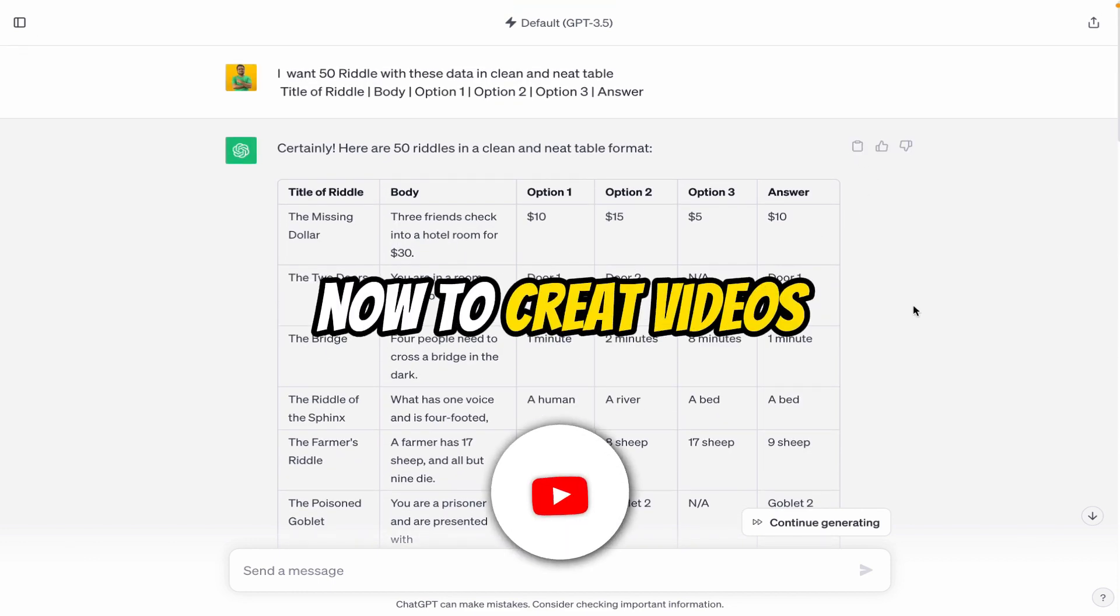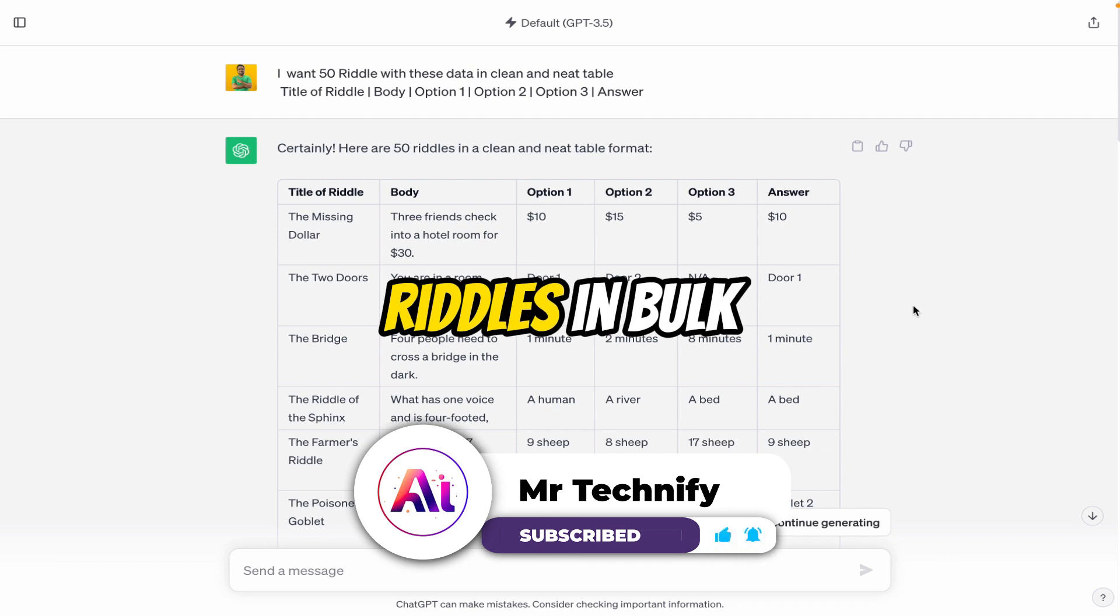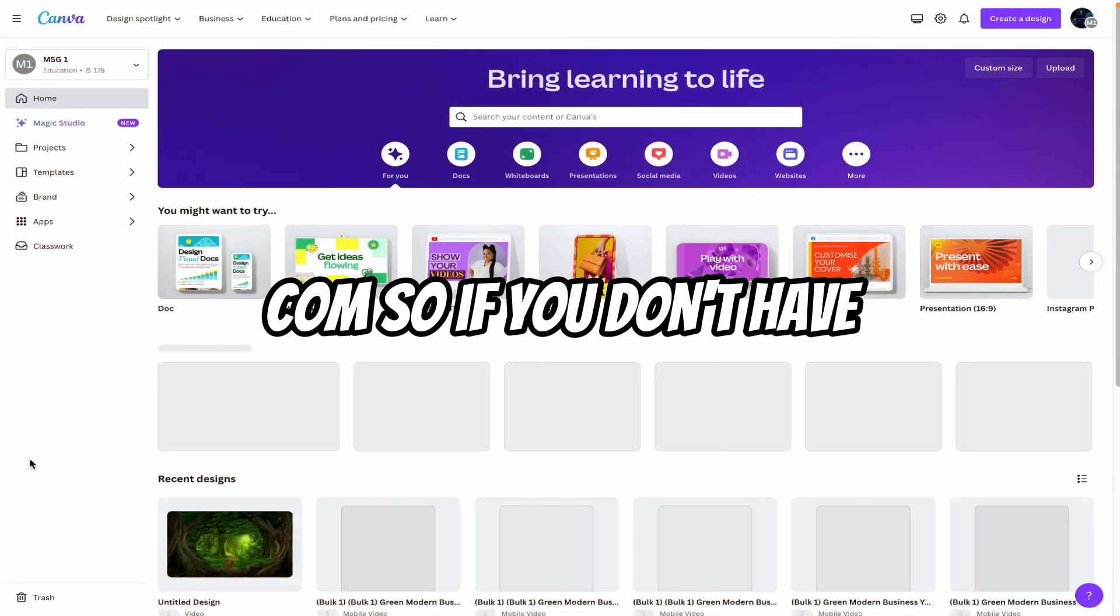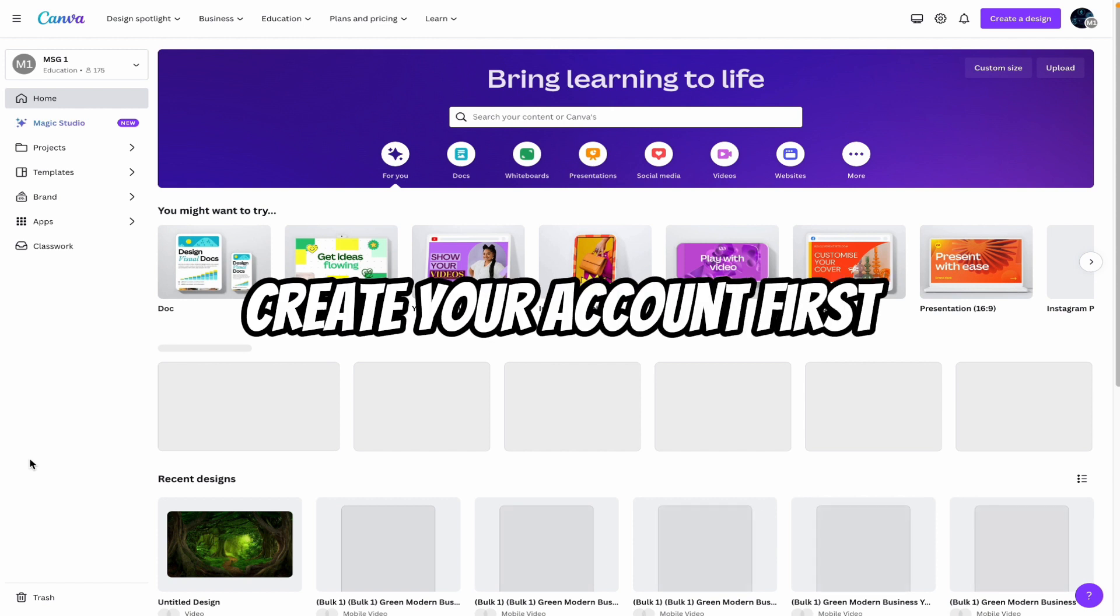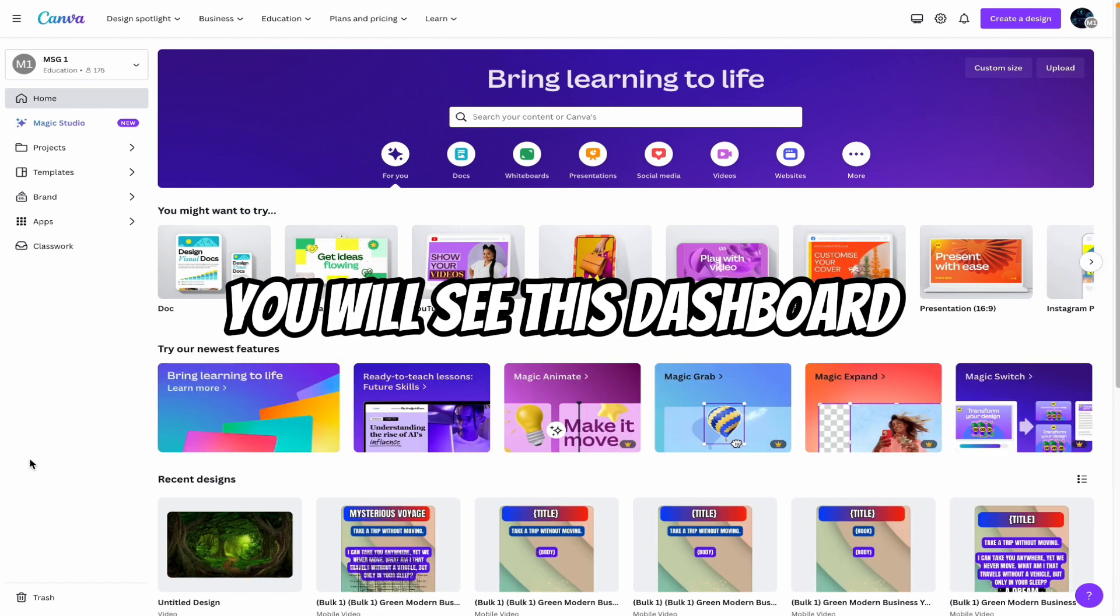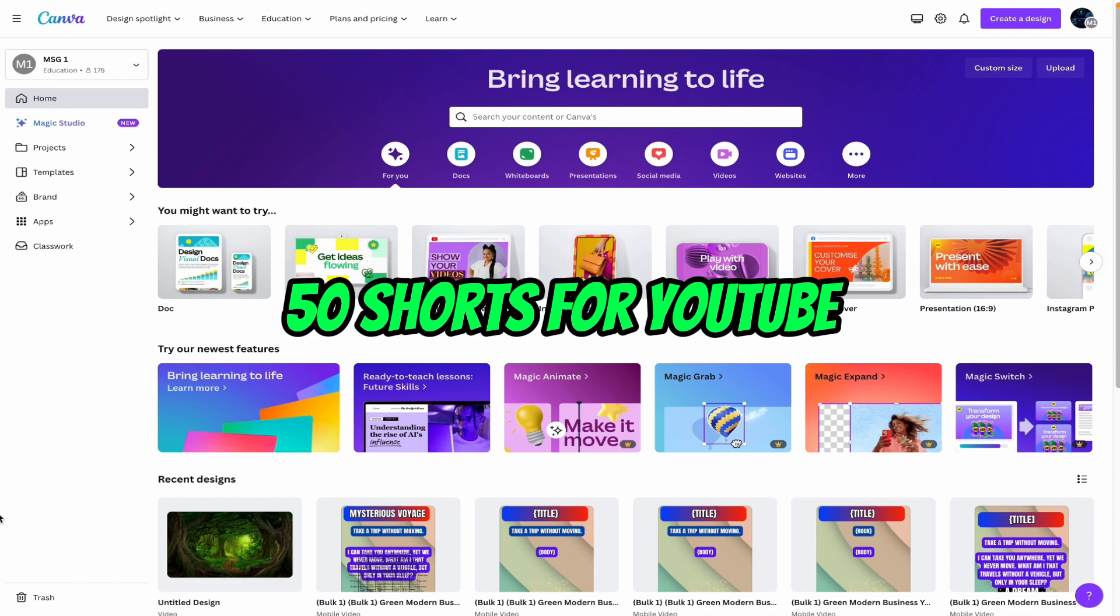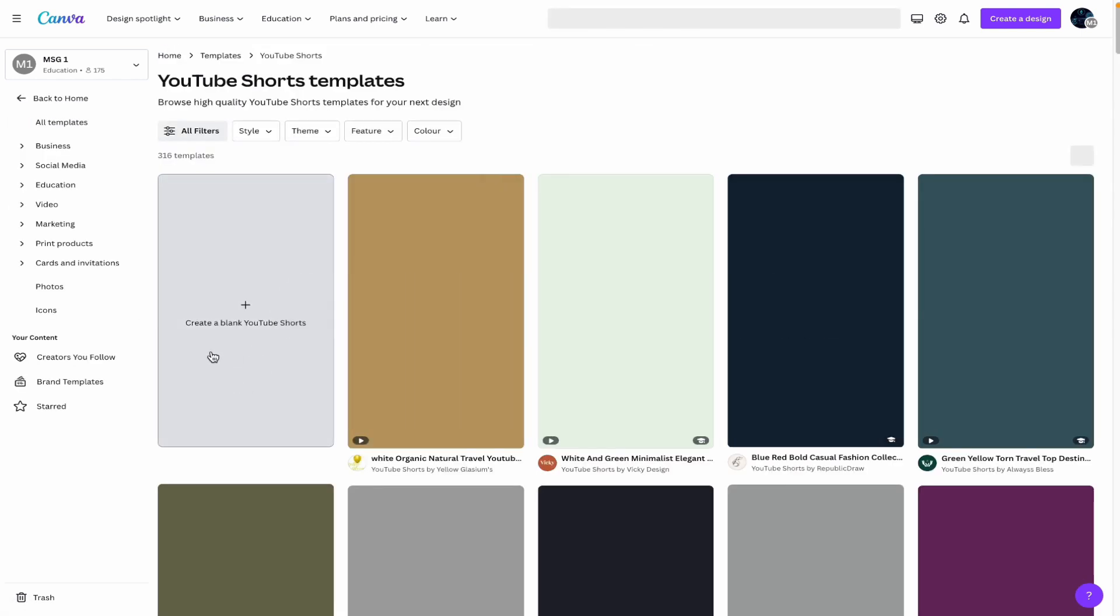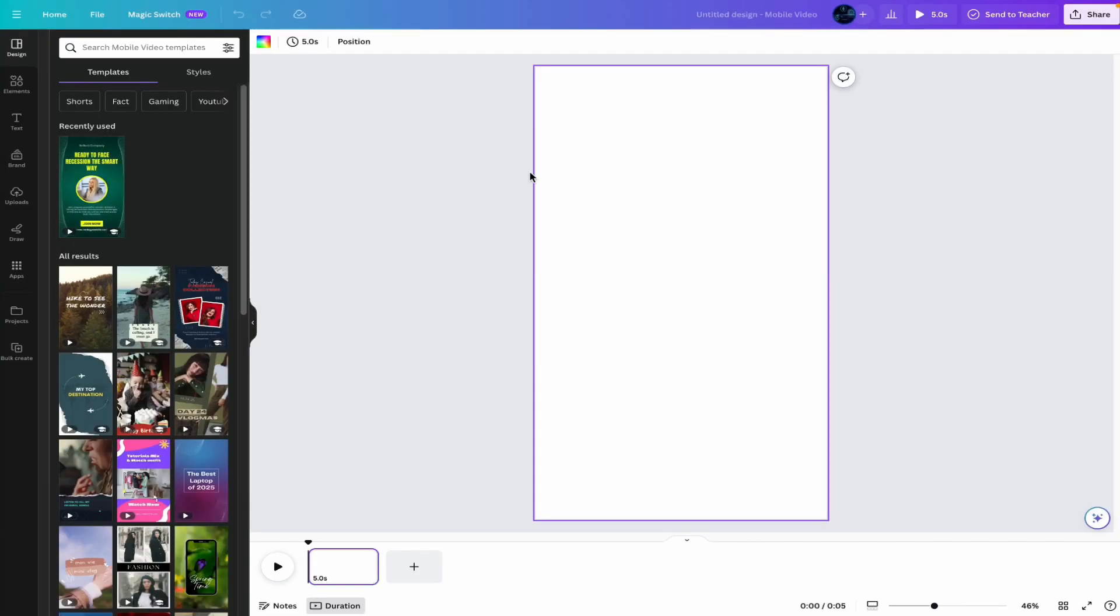Now to create videos using these riddles in bulk, we will use Canva.com. So if you don't have a Canva account, create your account first. Then after logging, you will see this dashboard. So let's say I want 50 shots for YouTube. Now search YouTube short, click on YouTube short, create a blank YouTube short. Click here.